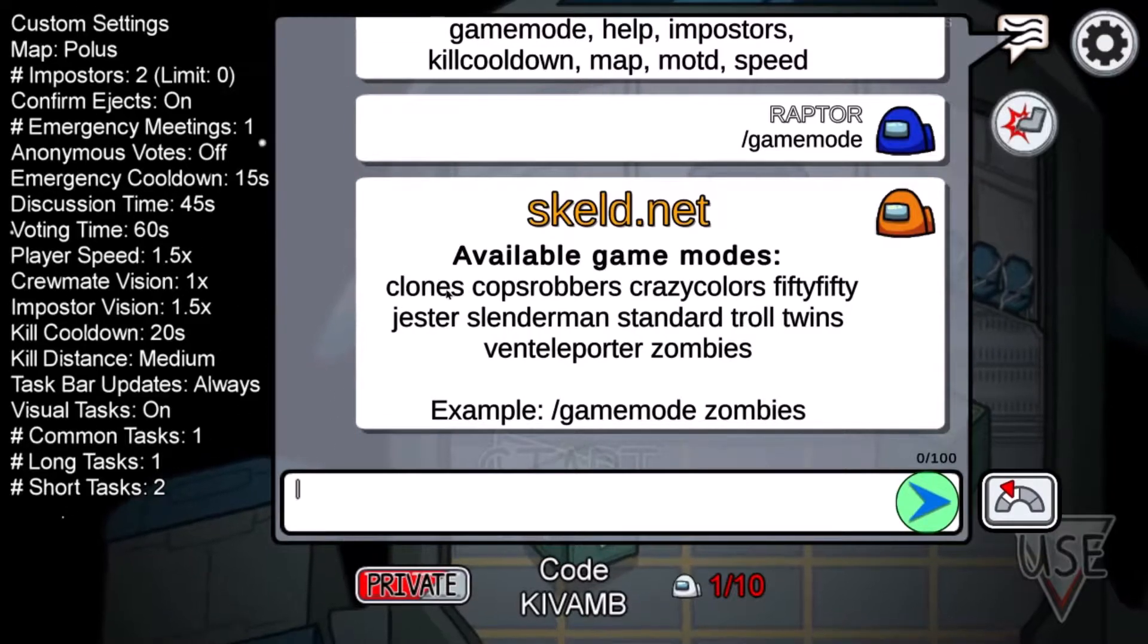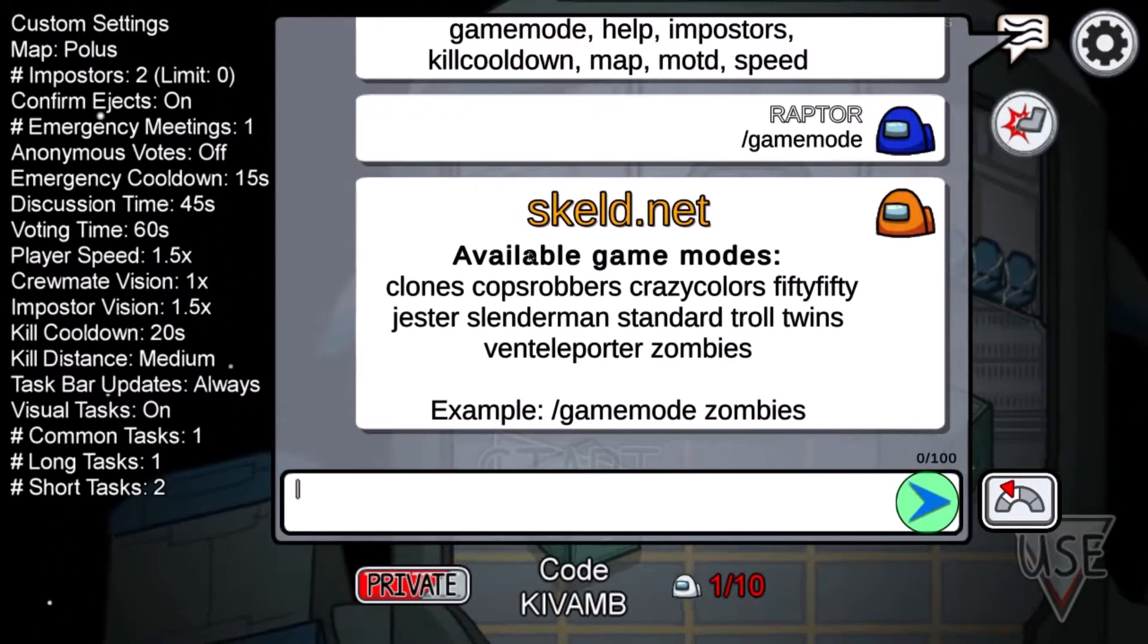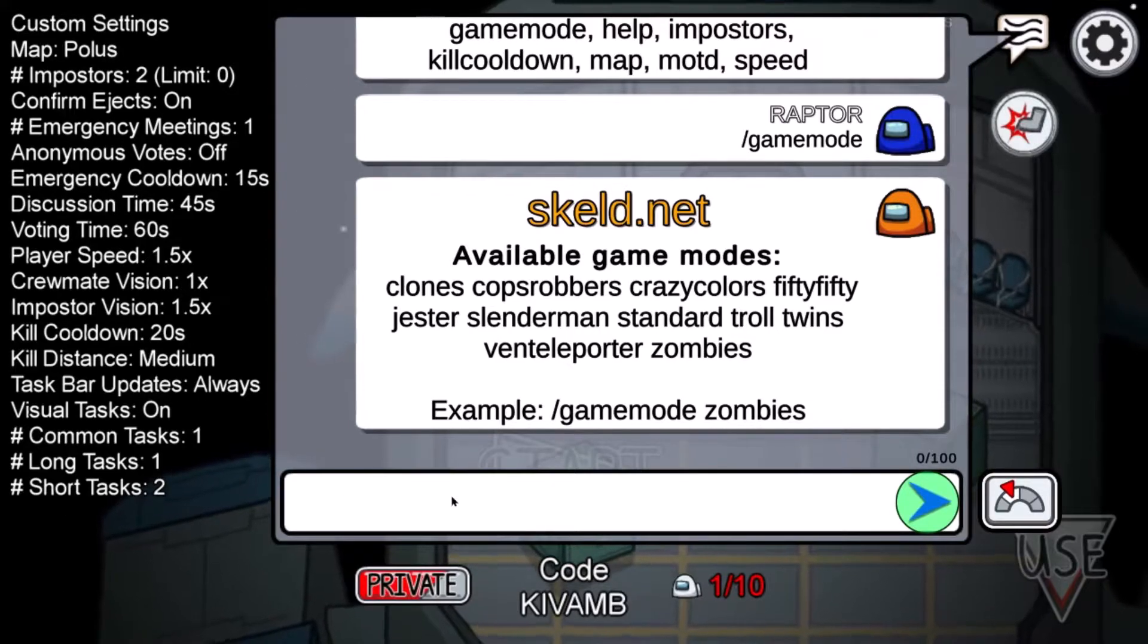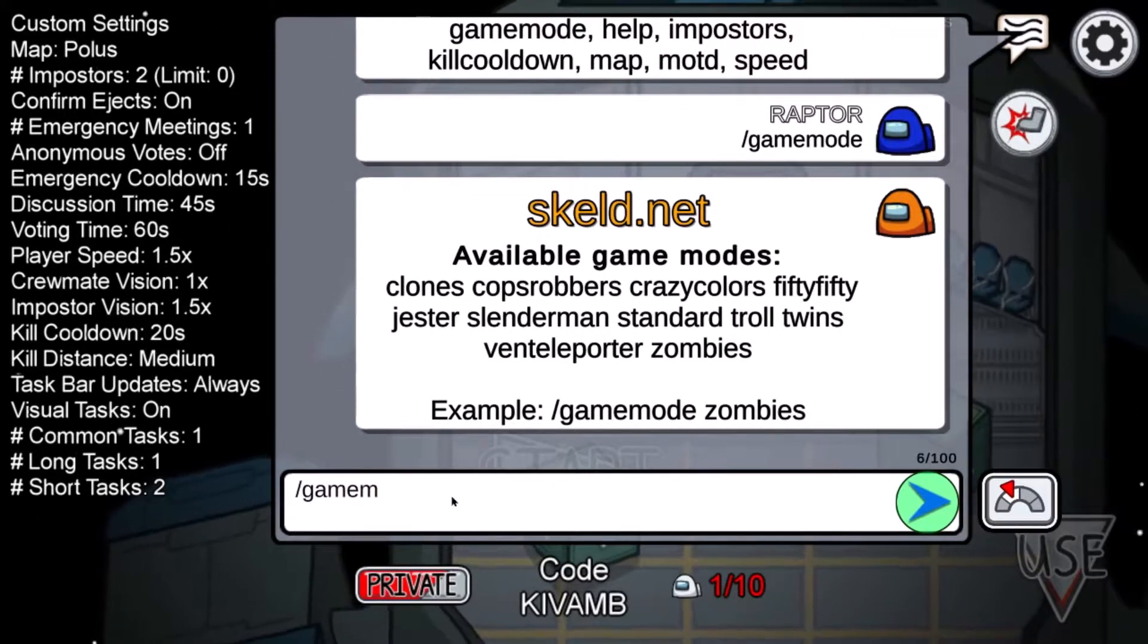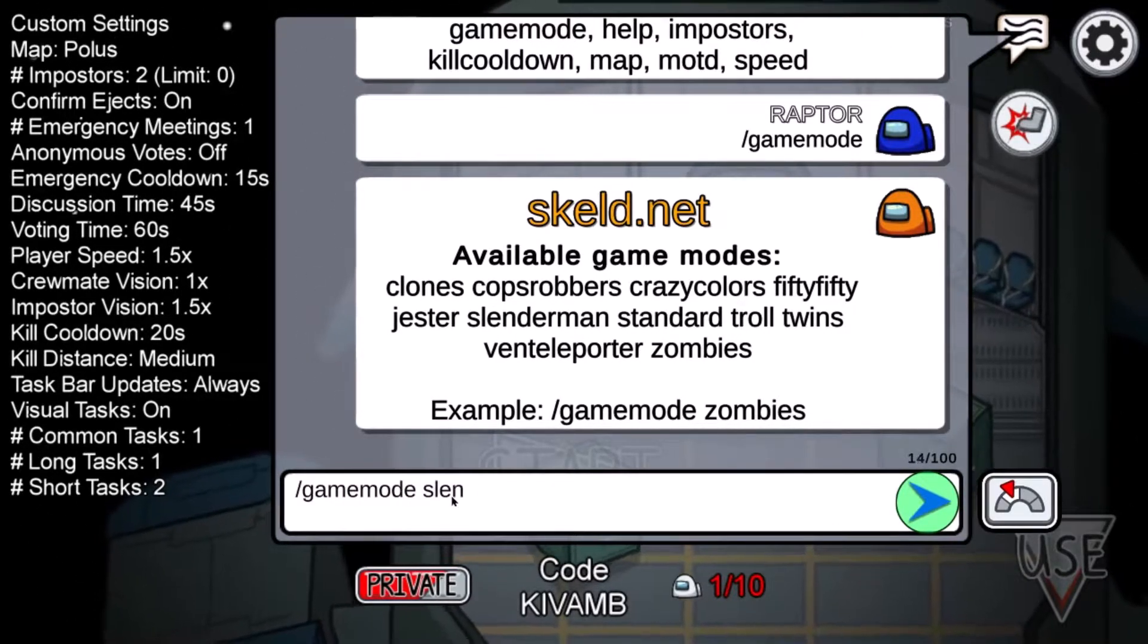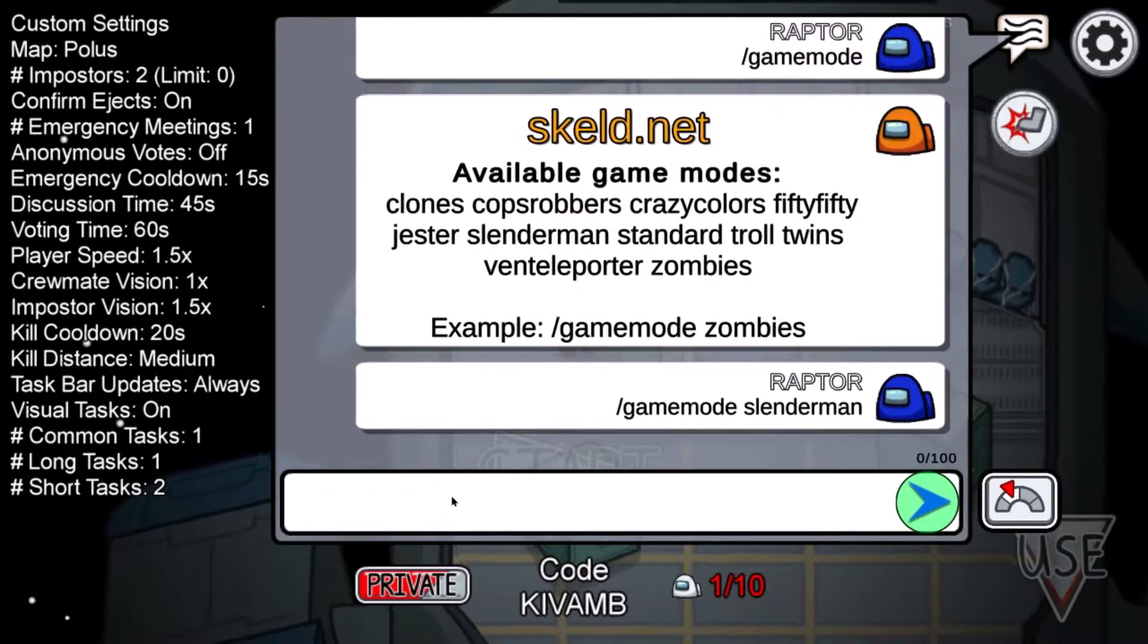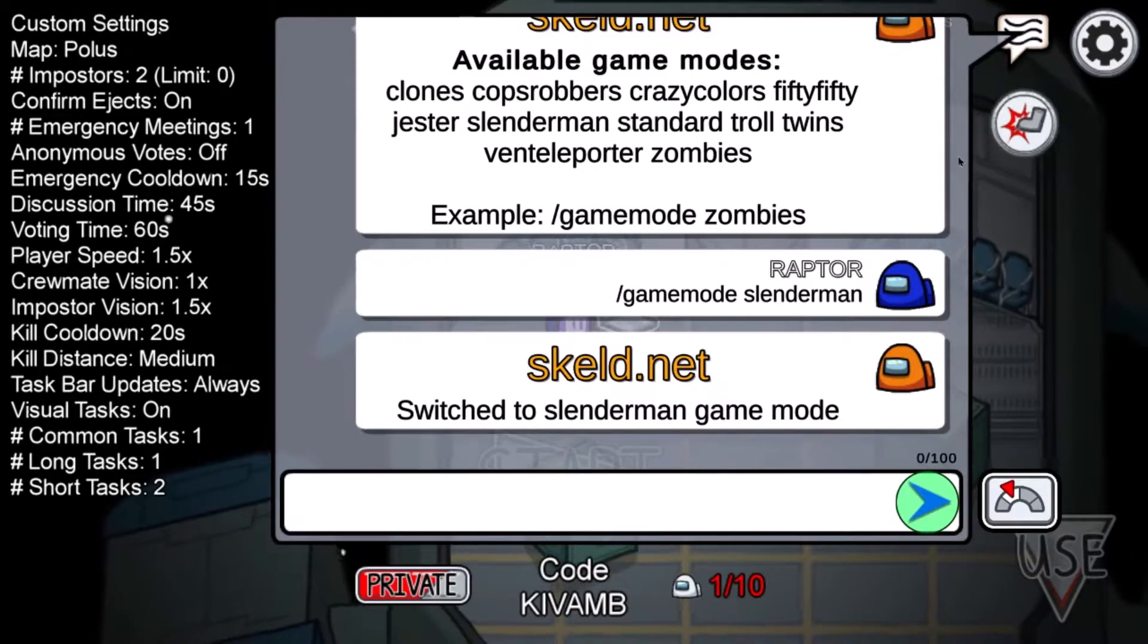And there's clones, cops and robbers, jester, slender man, and it all. All you have to do is put slash game mode, let's put slender man, and then it will just switch to that and that's how you do it, it's as simple as that.